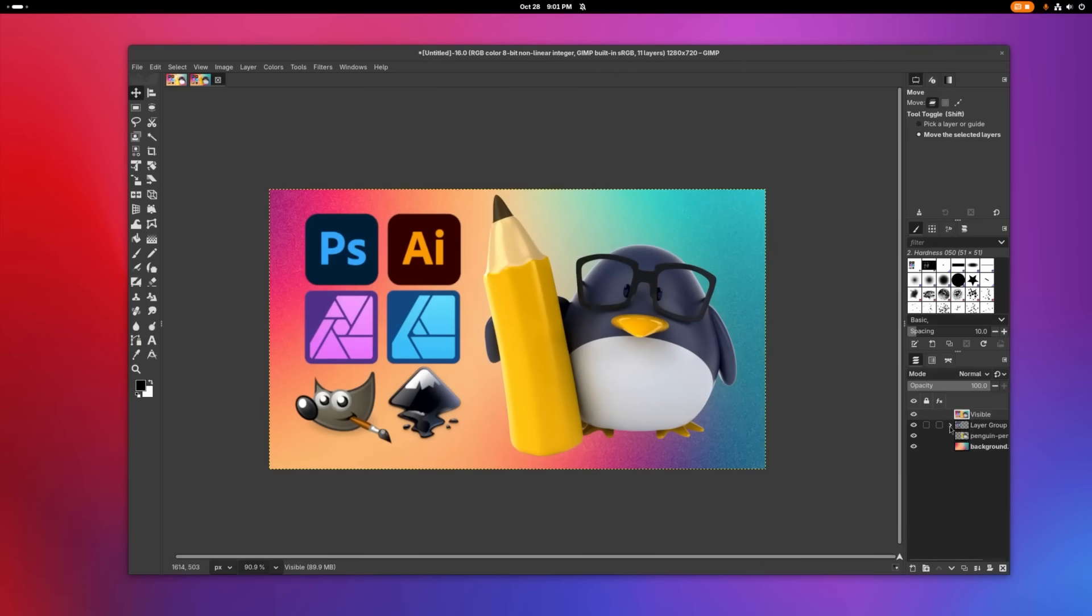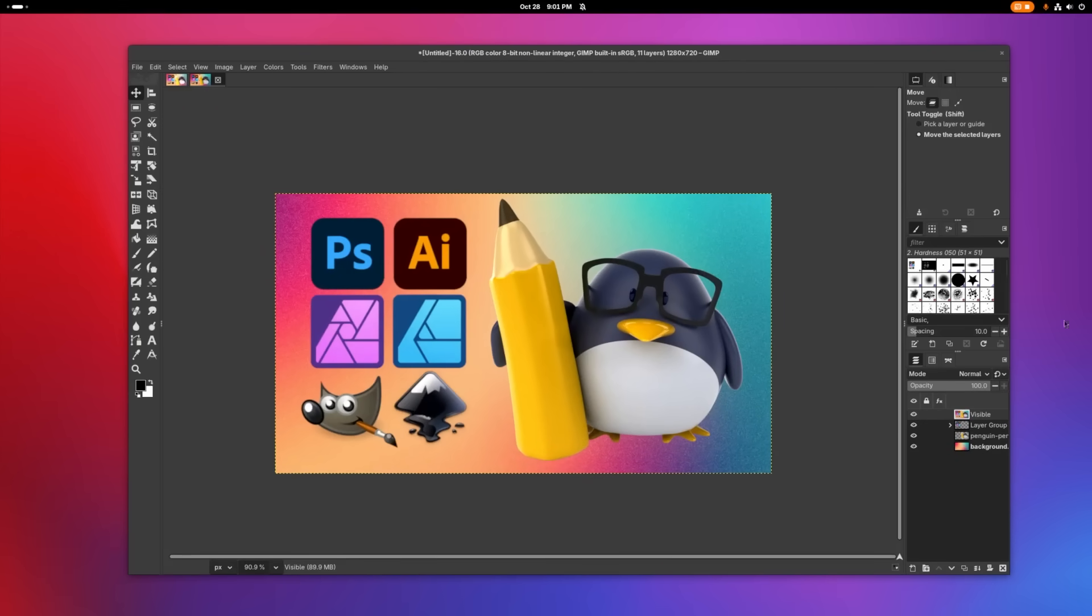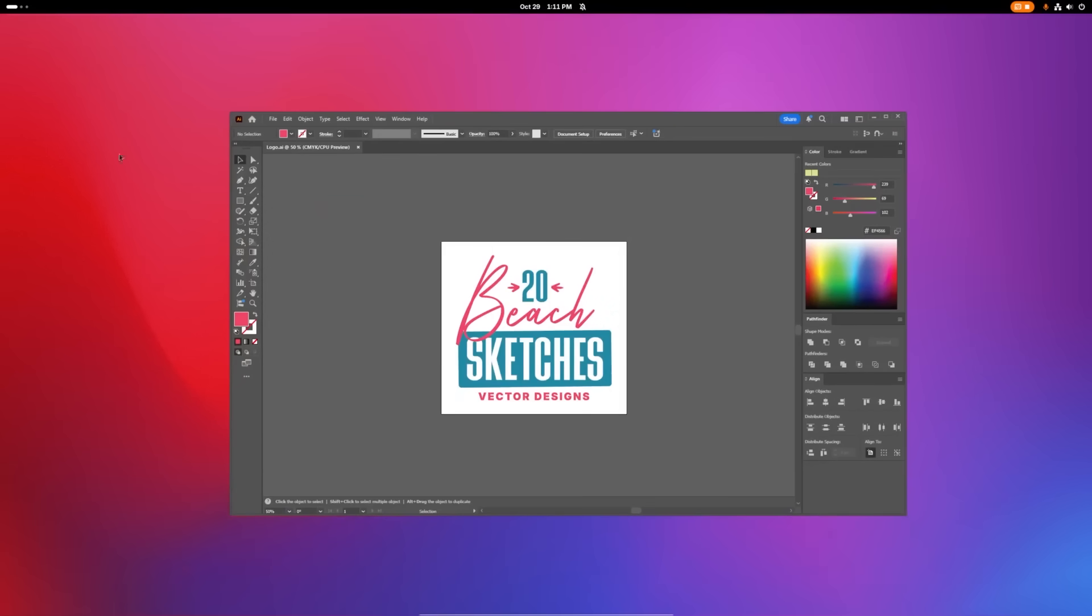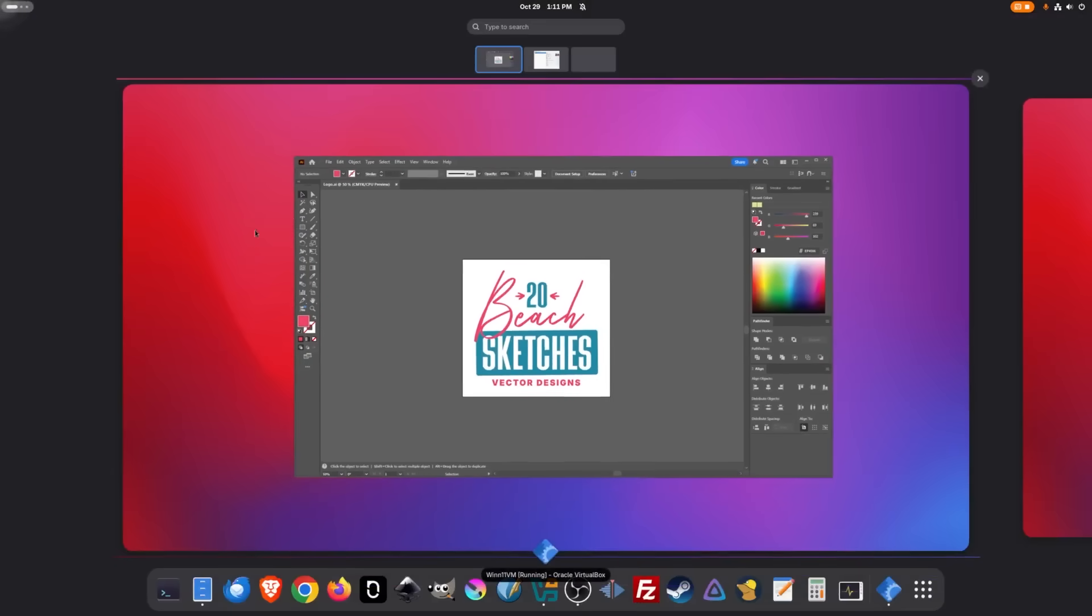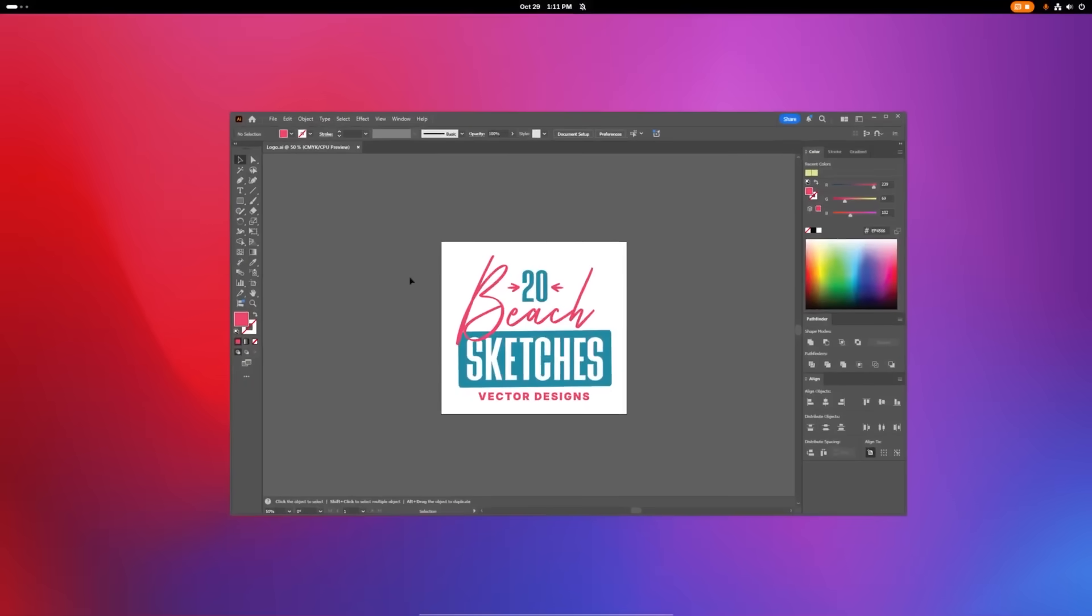The biggest problem now is the lack of access to the Adobe Creative Suite, which is a deal breaker for most creatives. But I'm going to show you a workaround that will allow you to use Adobe software on Linux later on in this video.